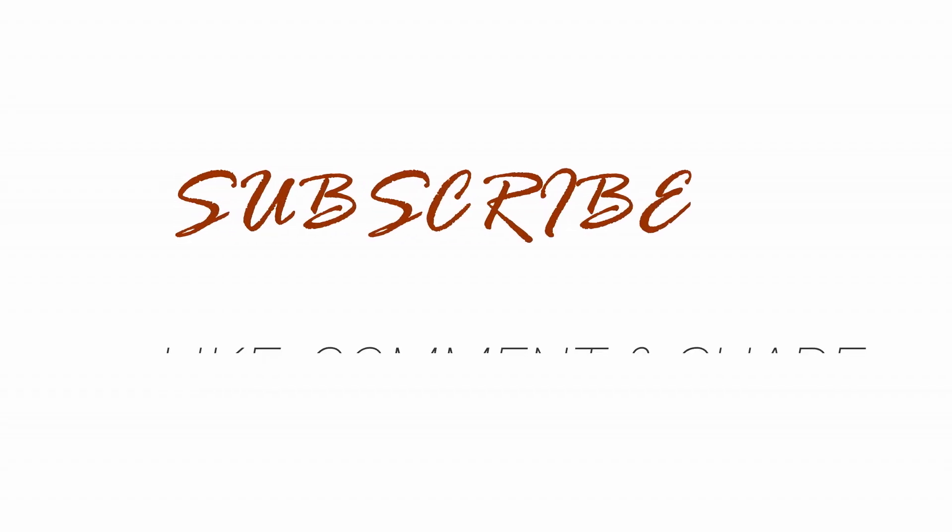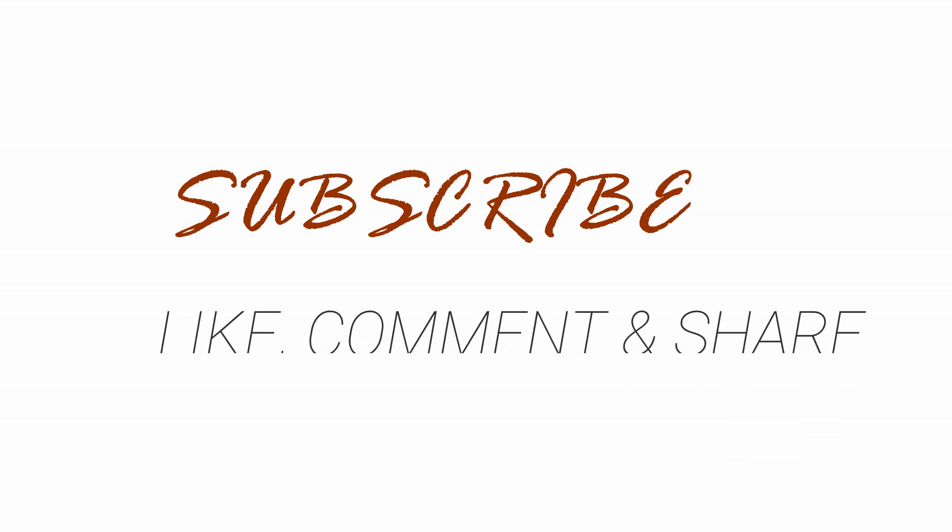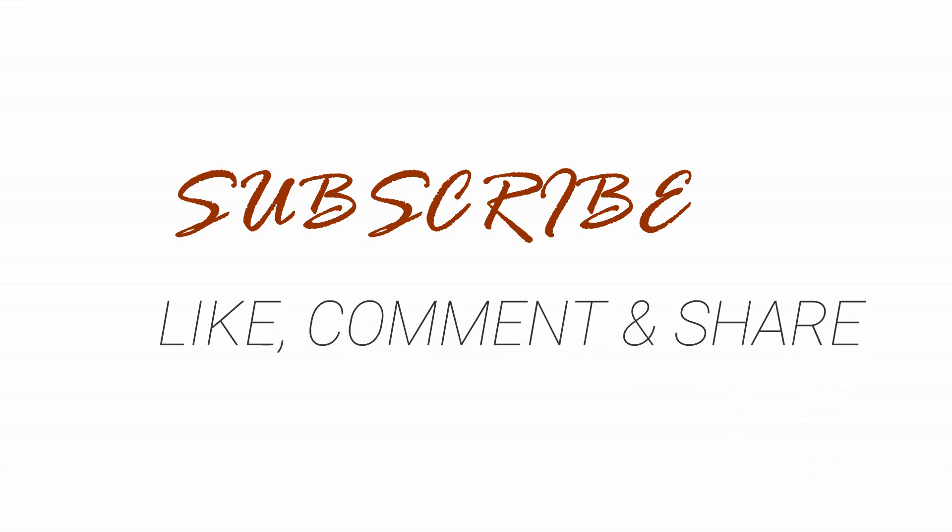Don't forget to like, comment and subscribe to my channel if you haven't. Enjoy the rest of your day. Bye! I'll see you next time.